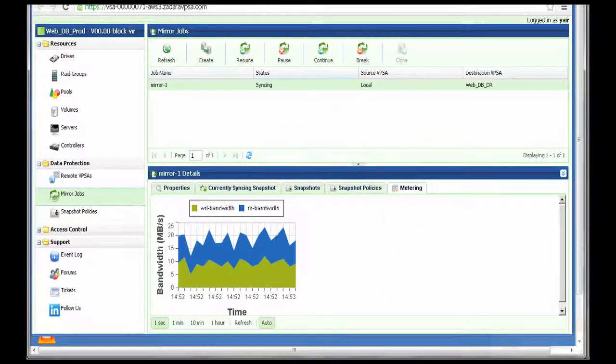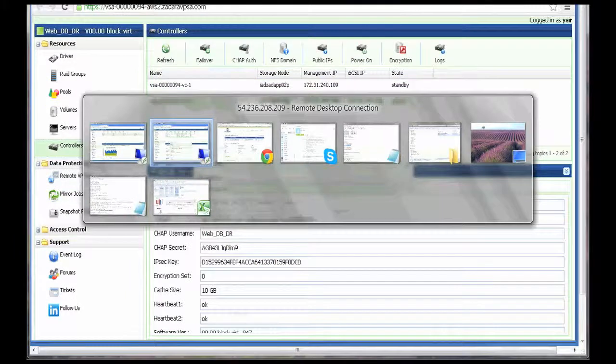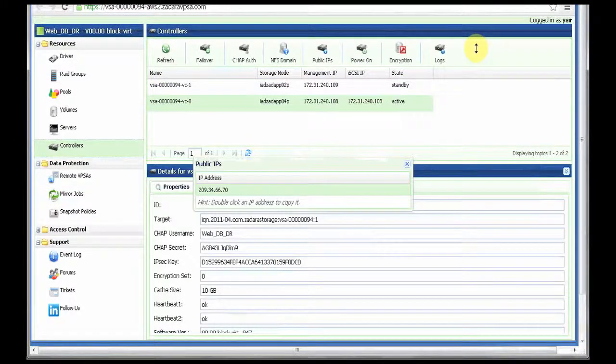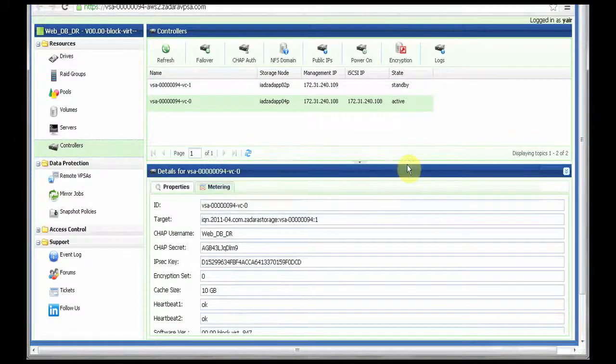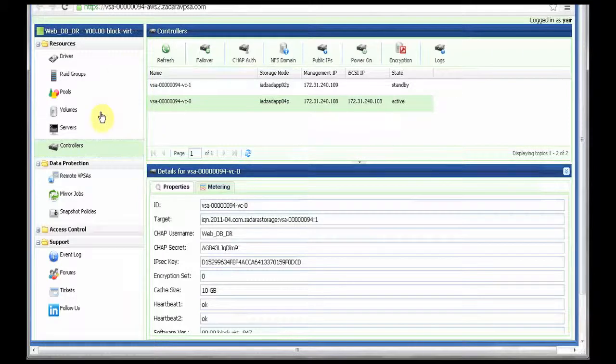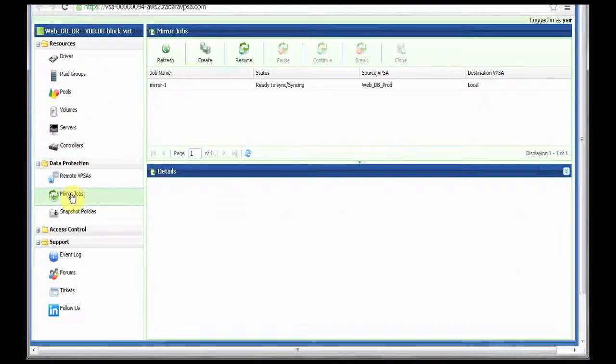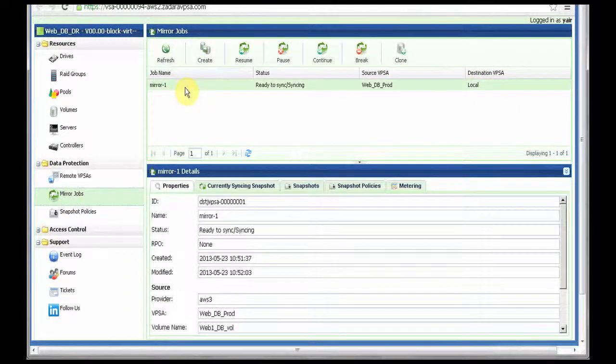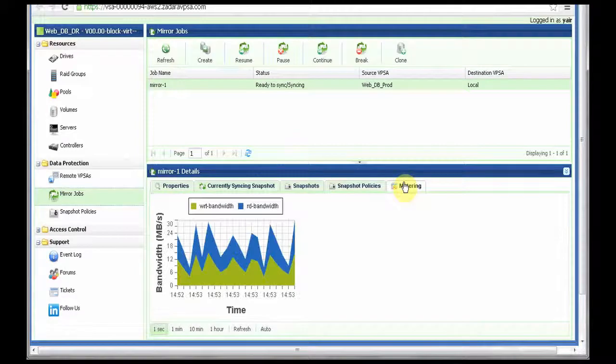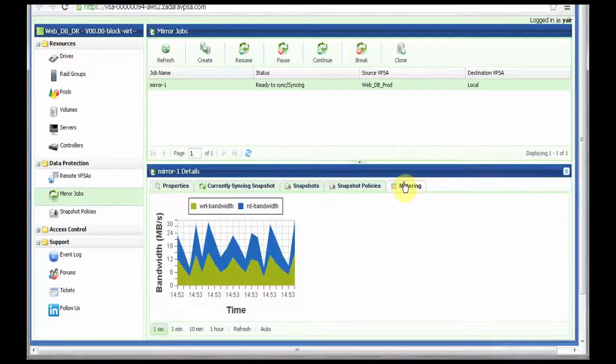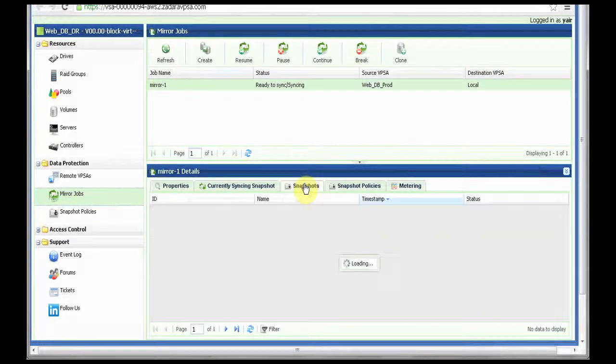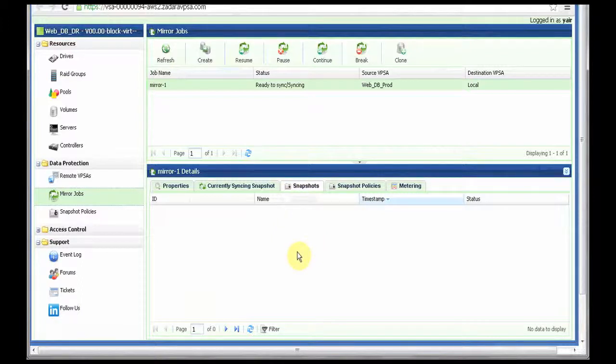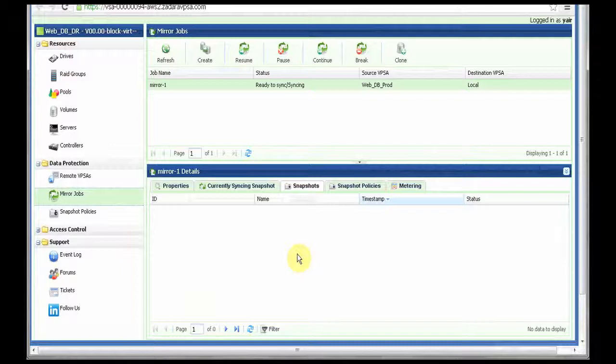Next, I can go to the remote VPSA and see what's the picture that I can see from that place. So I'm in the DR VPSA. I select my mirror jobs. And here's my mirror job that I've just created. And the metering, I will see the incoming data traffic. And with the snapshot, I will see a list of snapshots that has been copied. And since we are currently copying the base volume, the first snapshot has not been copied yet.